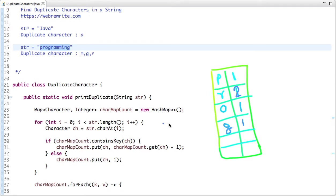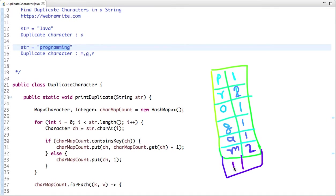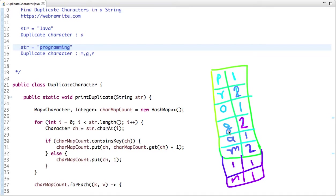Next character is A — not present in the map, so its count is one. Next character is M — M is already present in the map, so its count becomes two. Next character is N — not present, so its count is one. Next character is G — G is already present in the map, so its count becomes two. Now we know R, G, and M are duplicate characters present in this string.